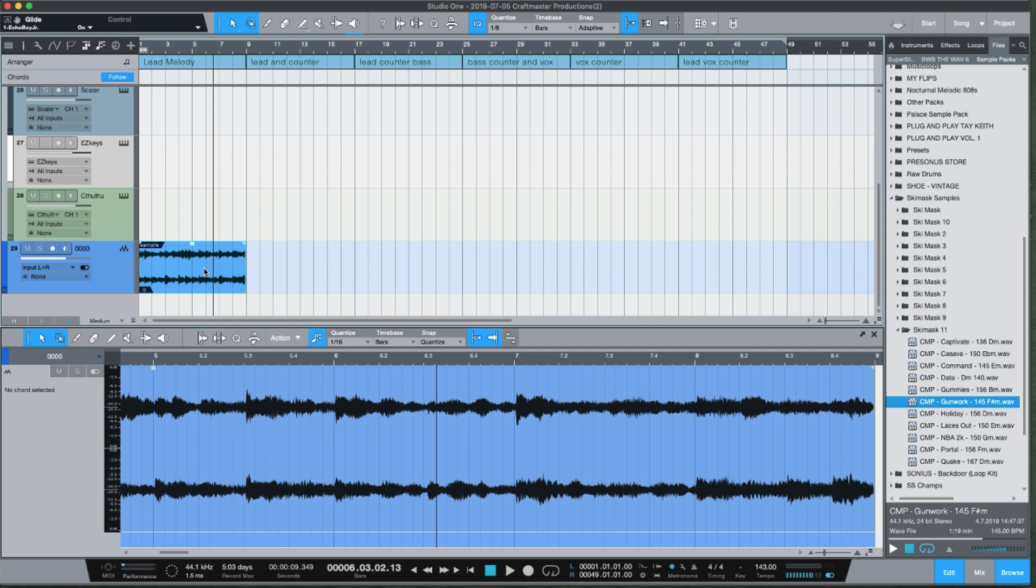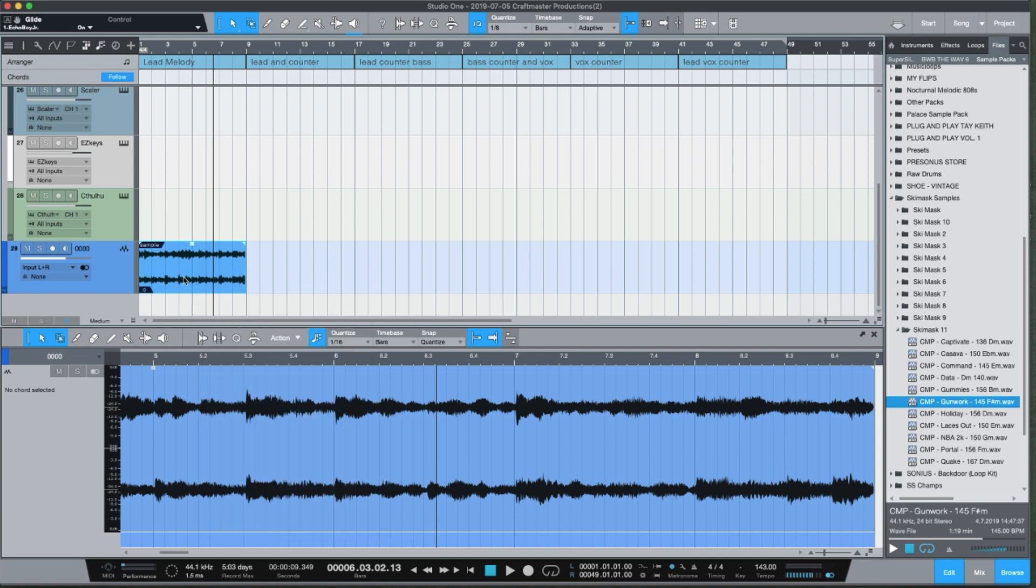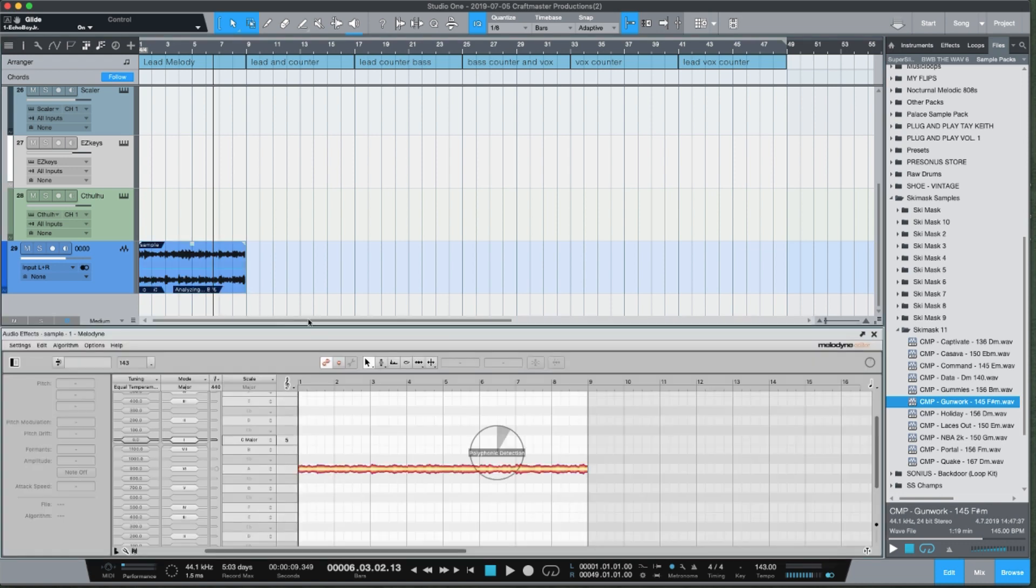Melodyne Essential will not work, and the reason why is because Melodyne Editor is the first tier within the Melodyne Studio offering that will allow you to get Direct Note Access. Direct Note Access basically turns audio to MIDI.